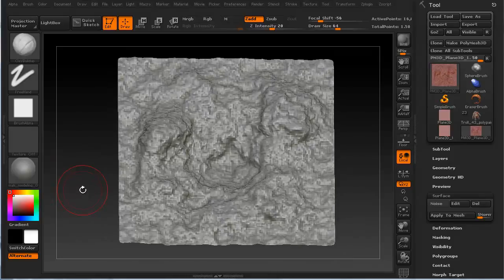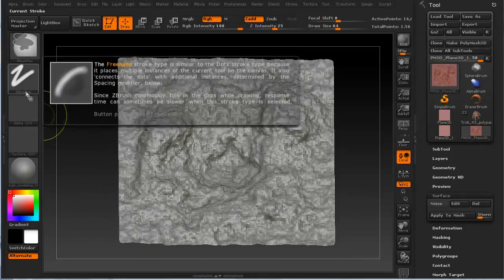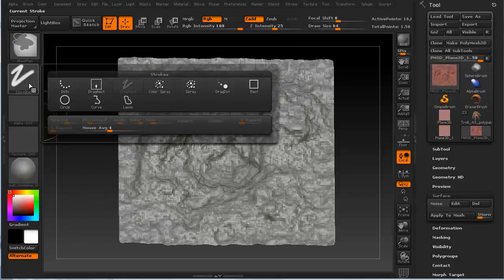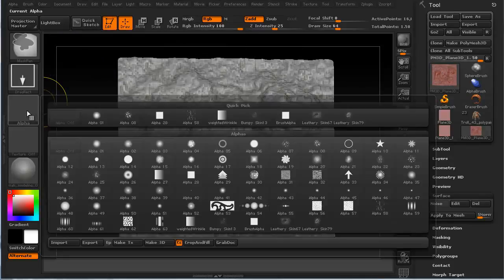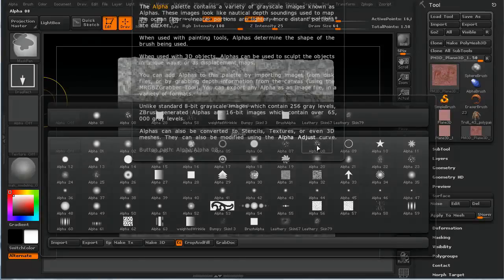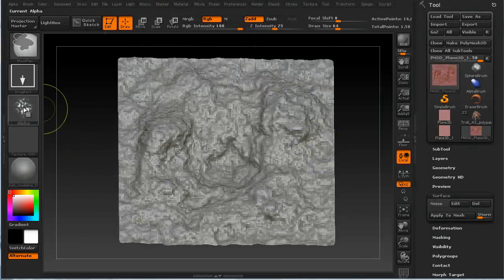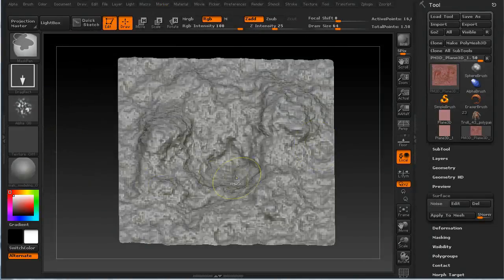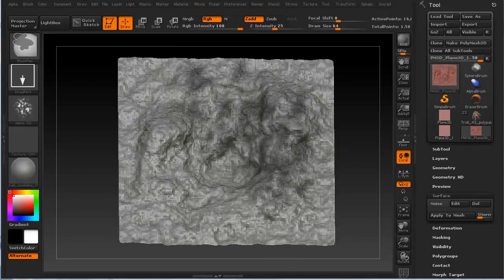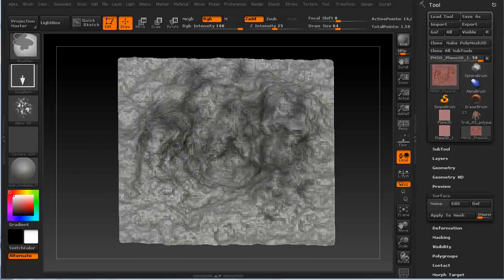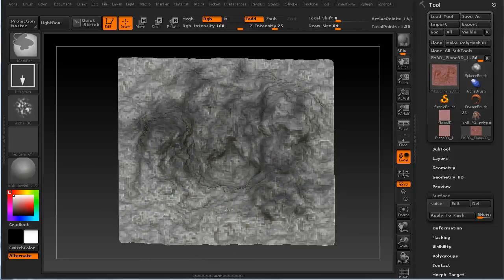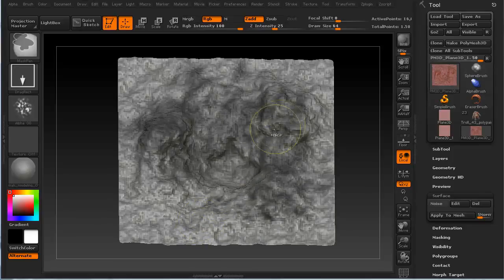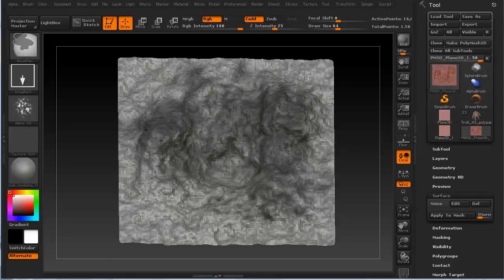Or, one of the fun things is I can hold down my control key. I can change my stroke from freehand to a drag rectangle. I can change my alpha to, say this, alpha eight. It comes standard with ZBrush. Now, what happens is, as you can see, when I create my masking, I'm clicking and dragging. It's kind of like a spotty kind of thing. And that's exactly what I want to try and do with this. So, I'm just going to click and drag and click and drag and click and drag until I get something that I like.